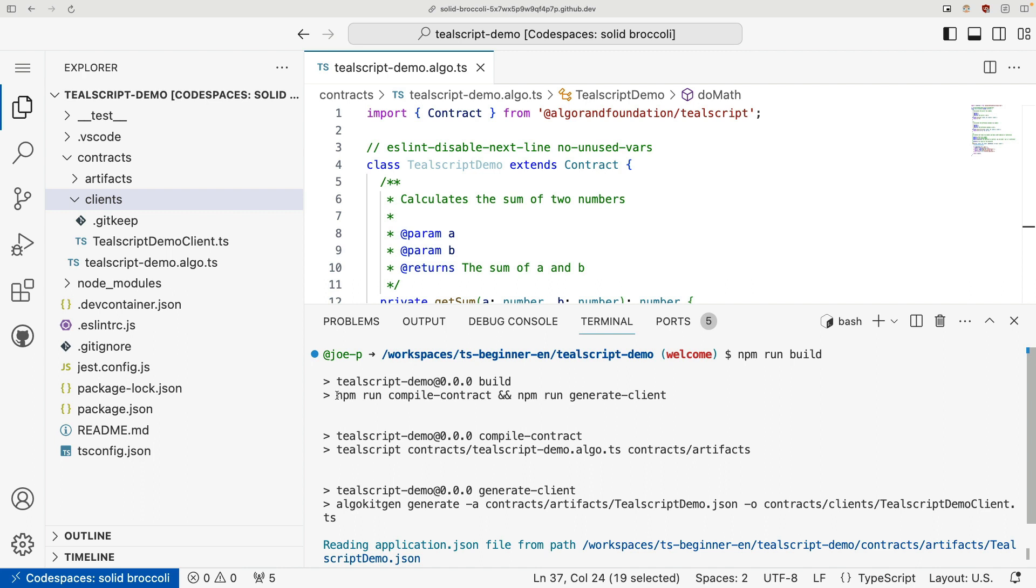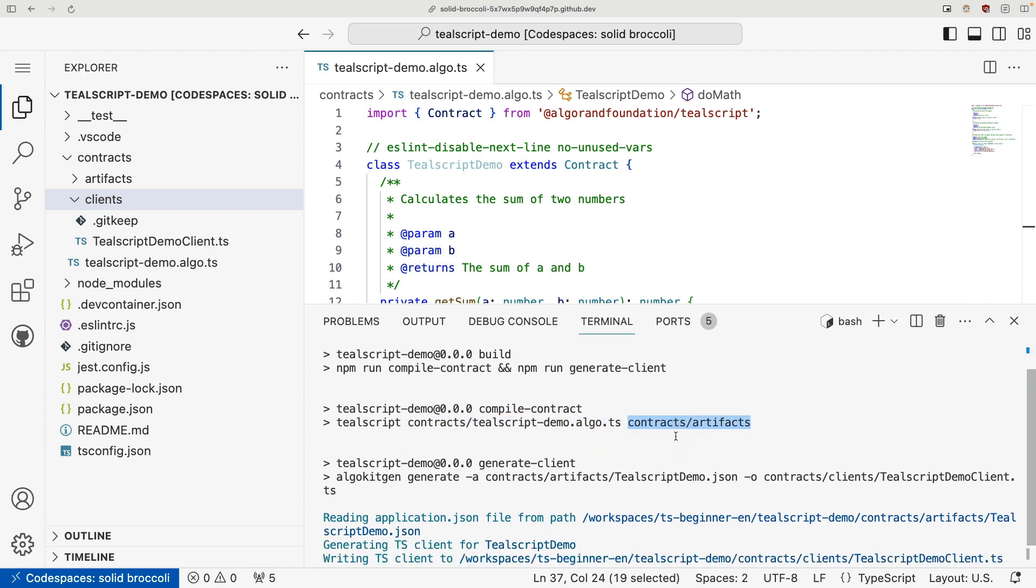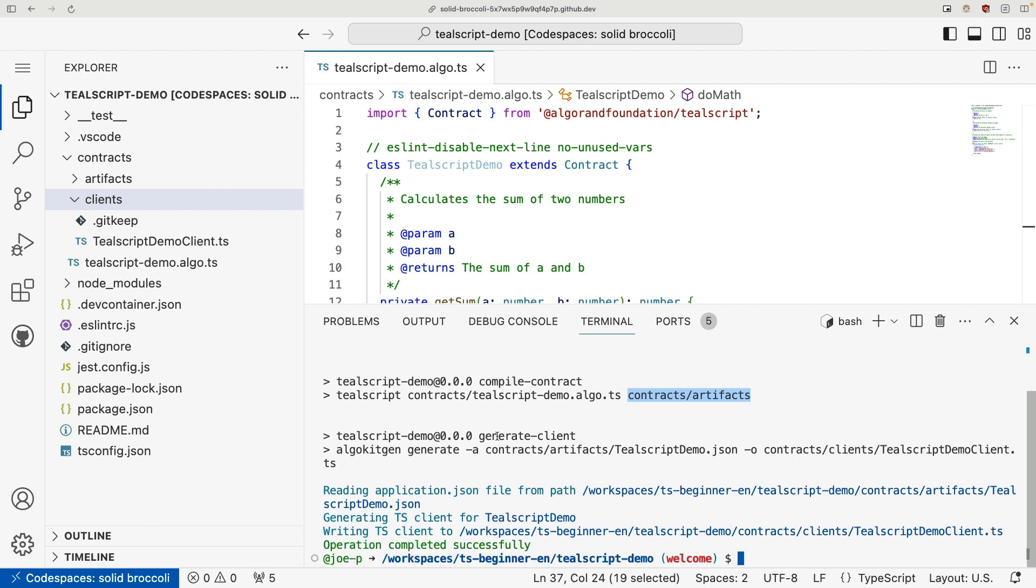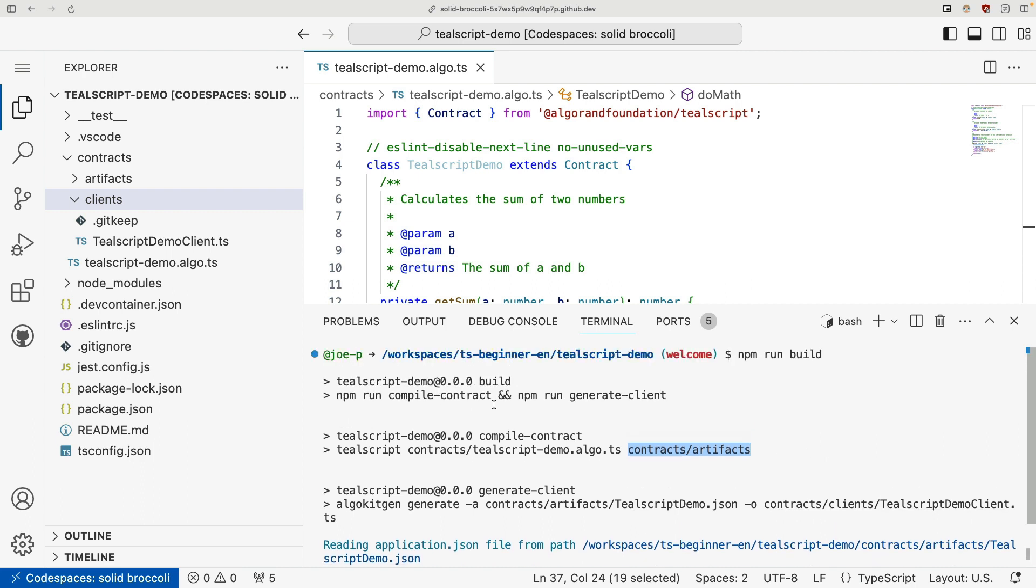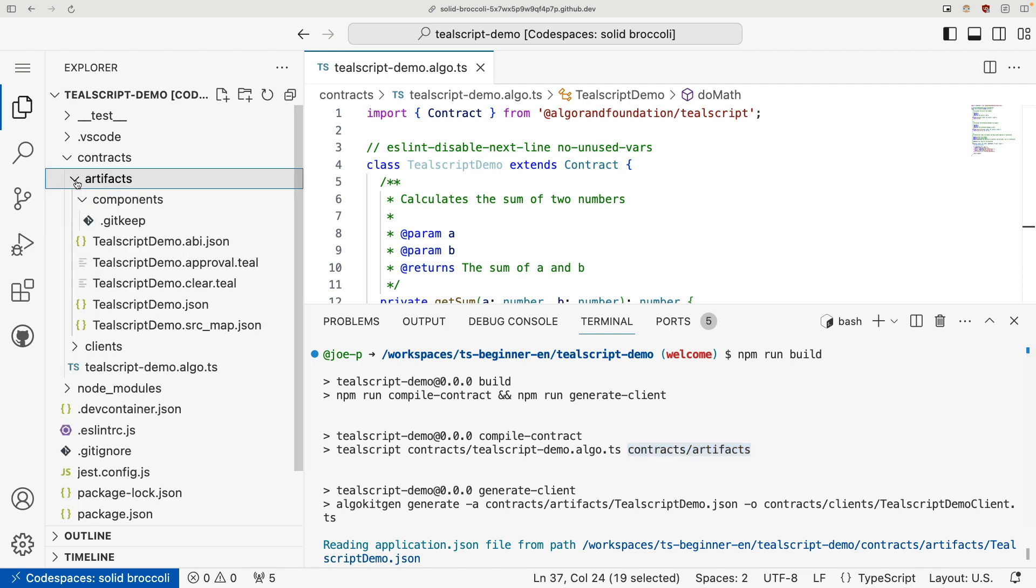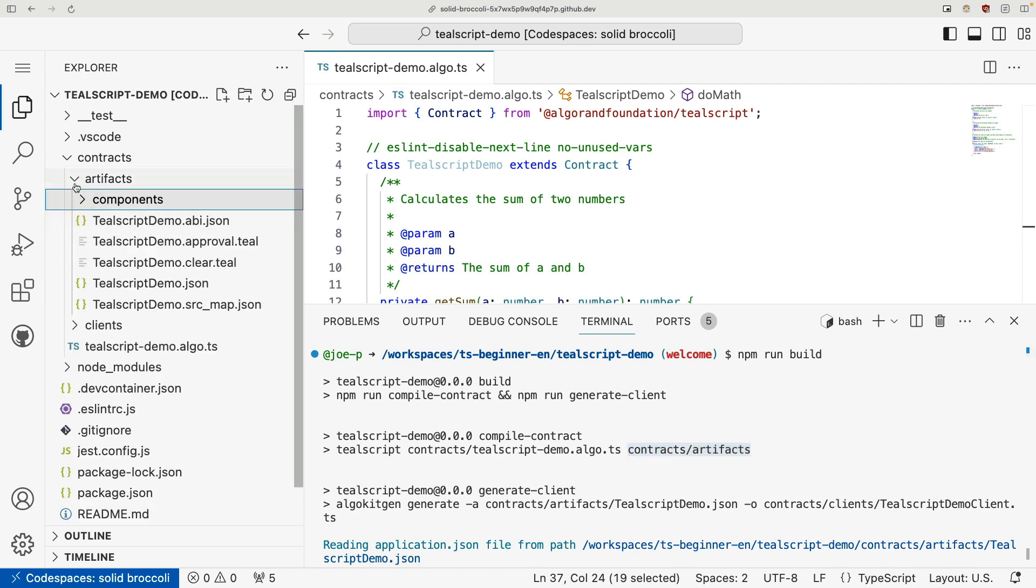And what this is going to do, if we scroll back up, we can see you run npm run compile contract, which calls tealscript, passes in our contract, and the directory we want to output artifacts to. And then we also call this generateClient function, which takes in one of our artifacts and outputs a client.